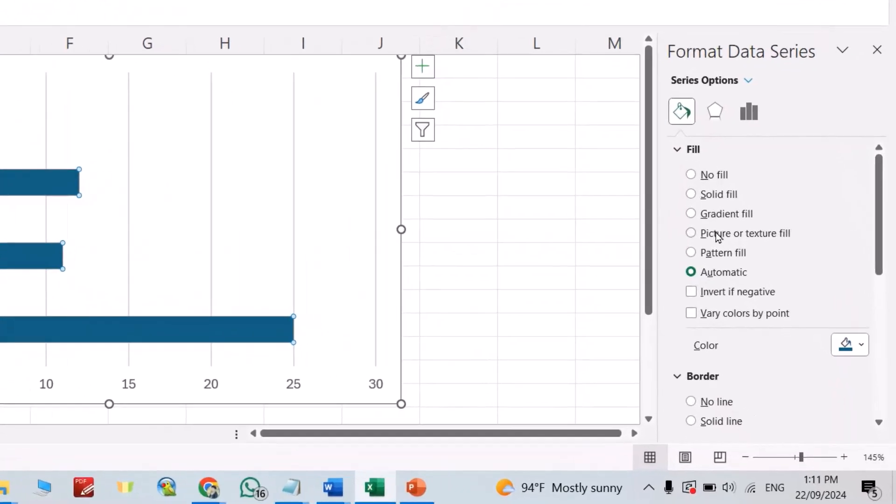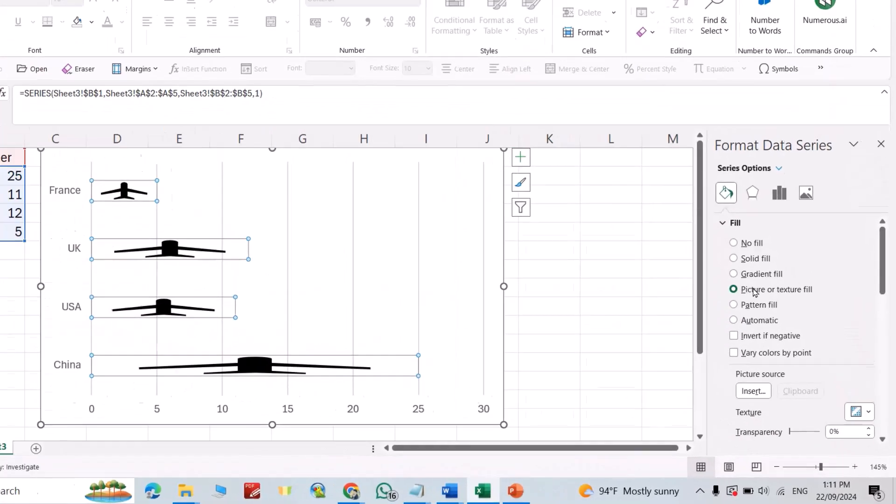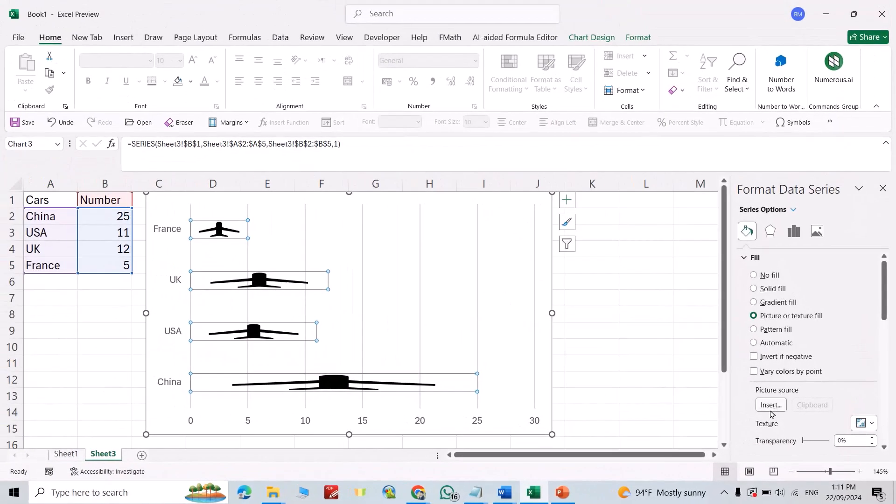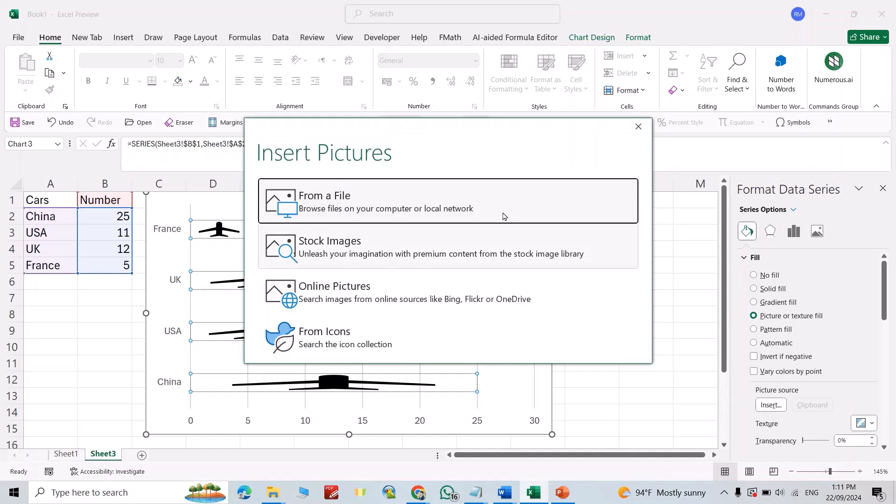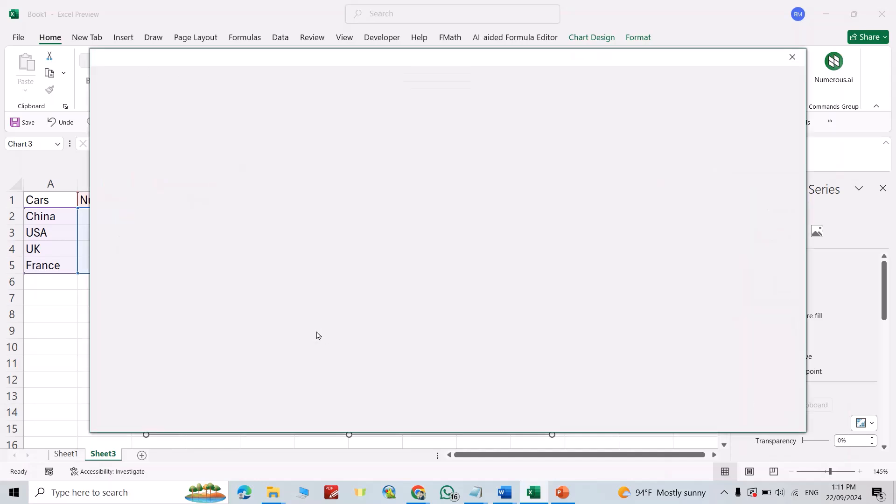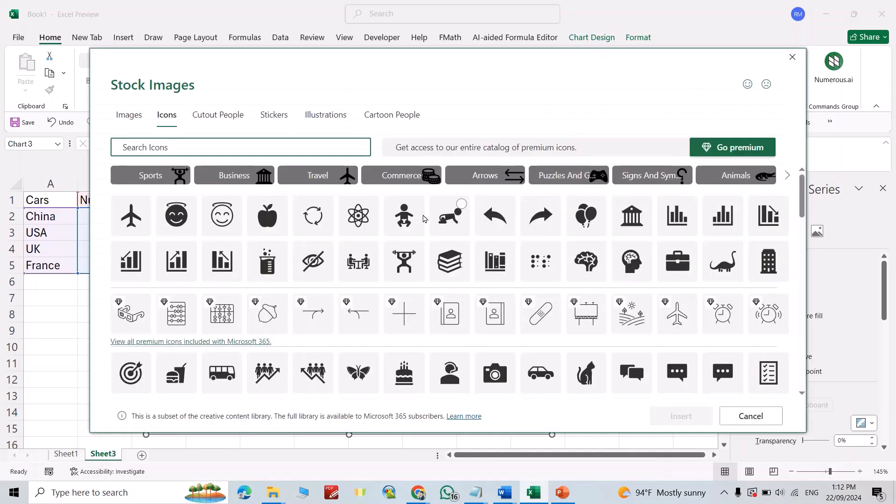Select picture or texture fill, insert from icons. From here you can bring your desired icon. For example, I'll bring this car and insert.